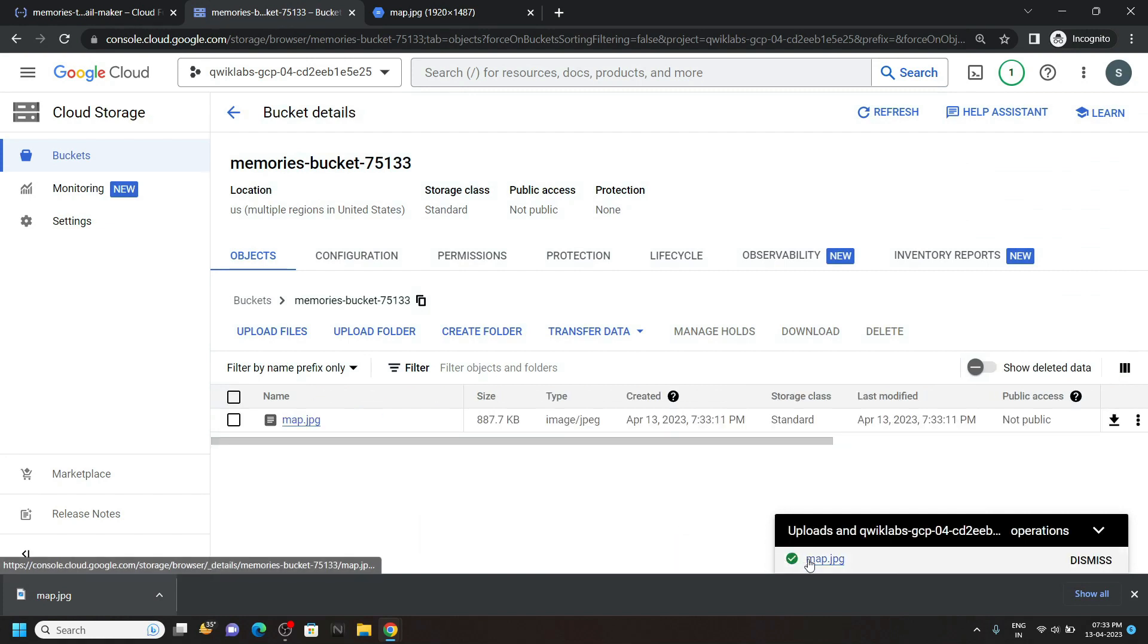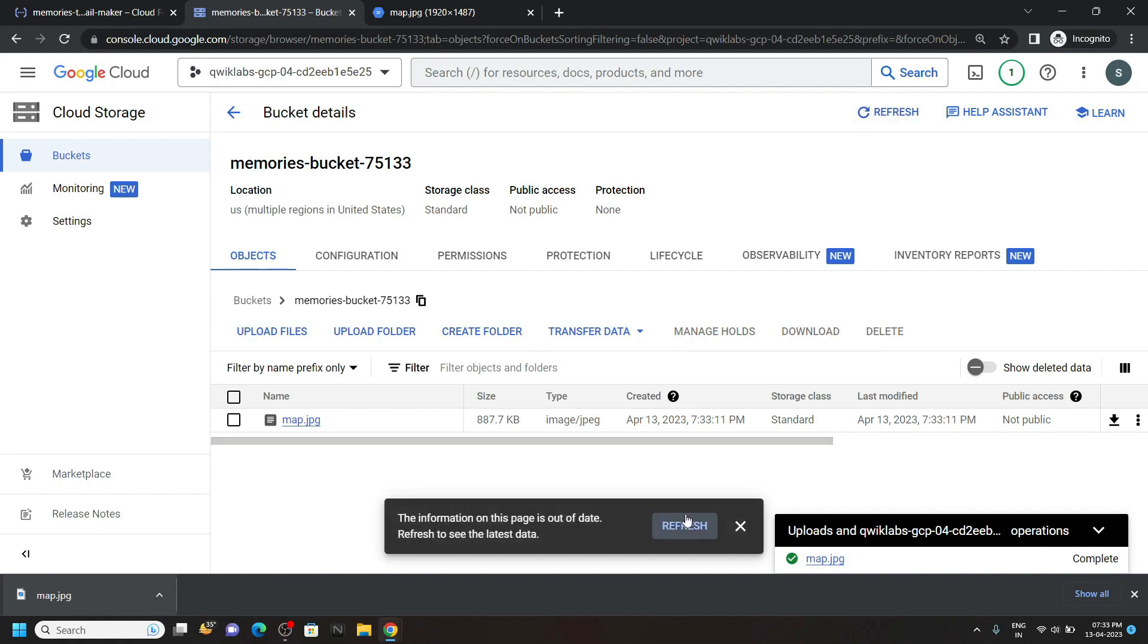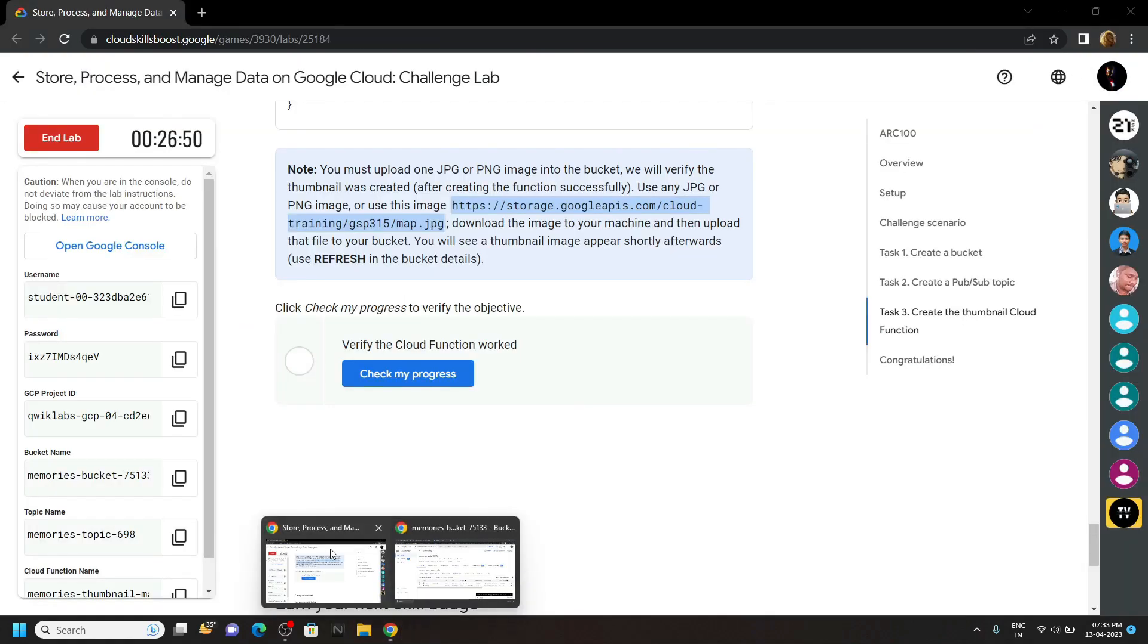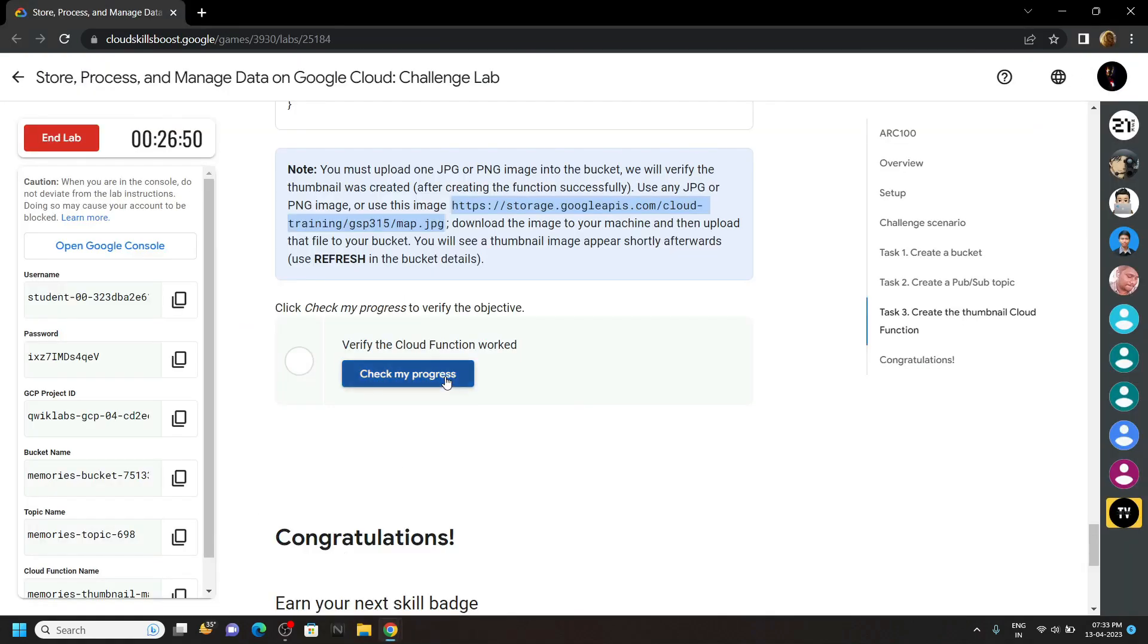Once the upload completes, click on this refresh. Click refresh. And you will see these two images. Go back to the lab and check the progress for this task also.